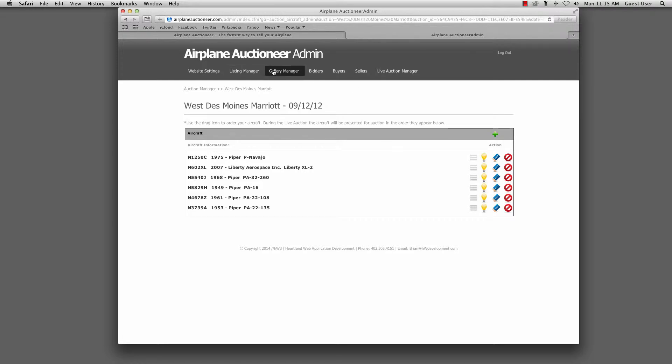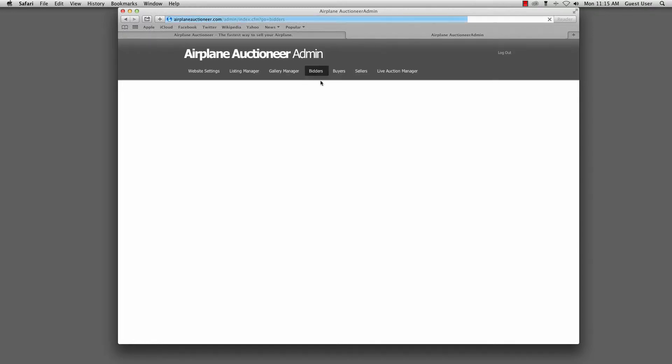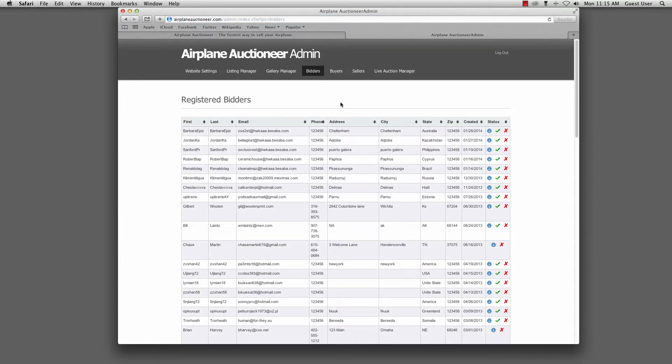The gallery manager was just where we managed our assets, the image assets that we could assign to these different aircraft as they were put in the listing. Bidders are just a list of all the bidders that were registered. Same with buyers and sellers. That would be their information if they click the buyer or seller list.